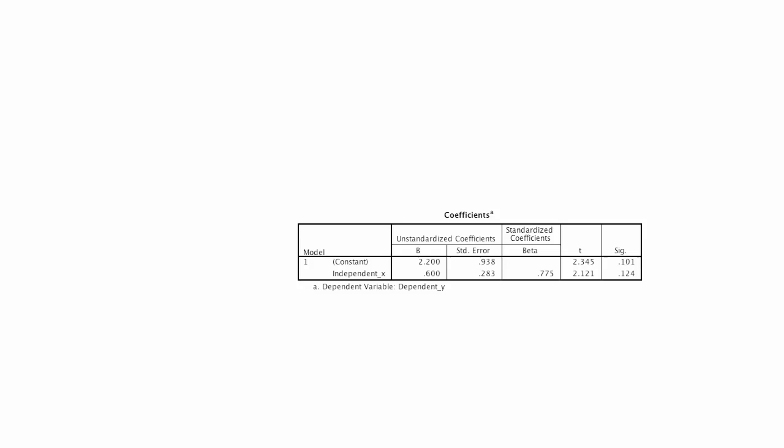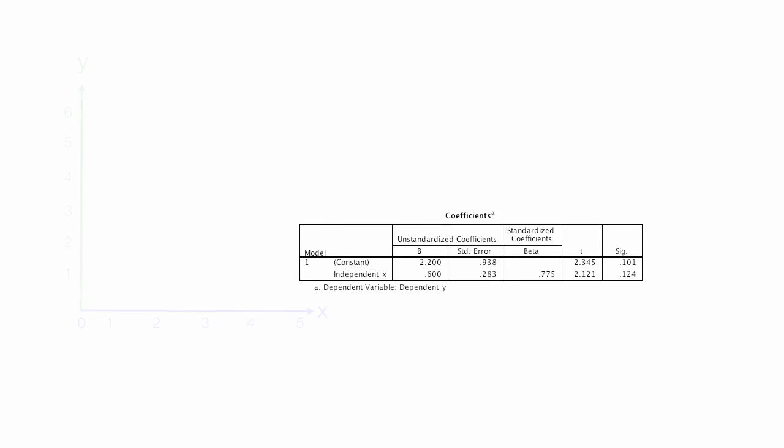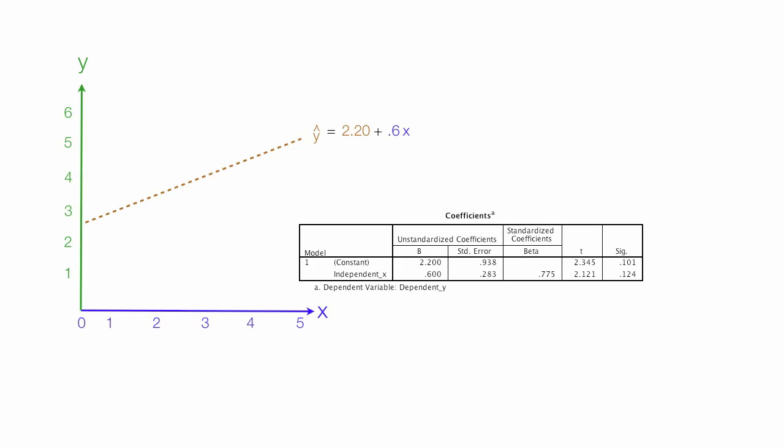The last item I'm going to discuss is coefficients. And this is the actual regression line that I calculated. The first value is 2.20, and that's the constant. And that equates to that top row right there, the constant. And it's really the y-intercept of the equation or that line.